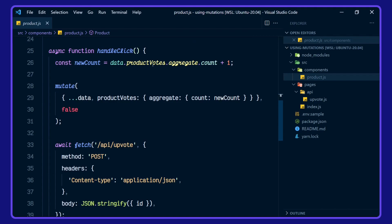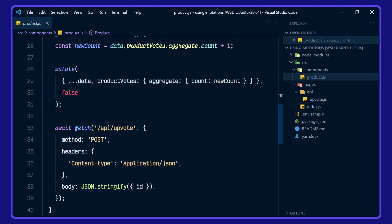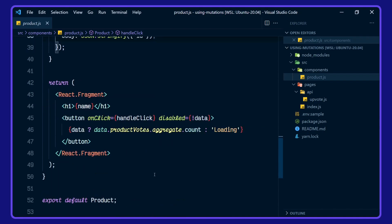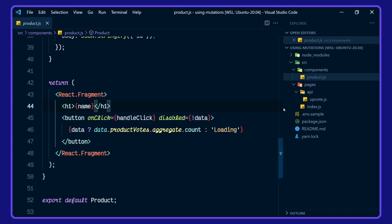Then we're defining a handle click function here for our button. This is incrementing the product's vote here by one. Then we're using mutate here from SWR, and then we're awaiting the response from our API upvote serverless function here, and then waiting for the return on the body. And here we are rendering out the button with the click handler and the product name.